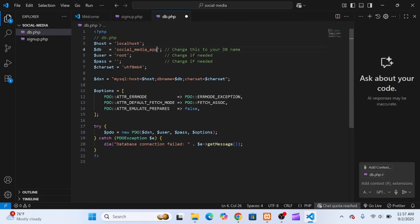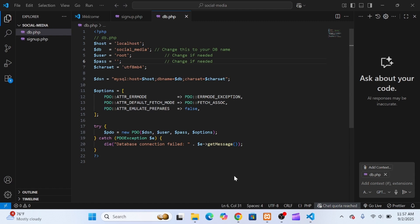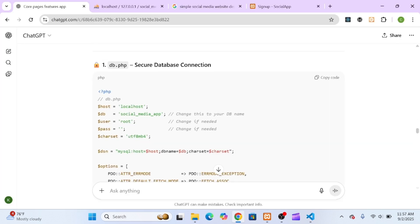It first gave me the database connection code, which I placed in a new file called db.php. I updated the database name to match mine, left the user as root with no password, and saved it.